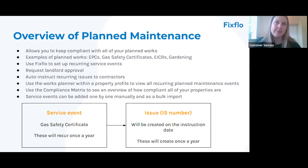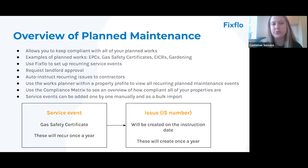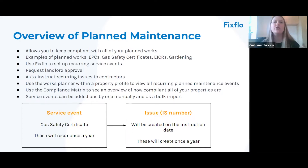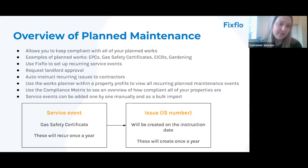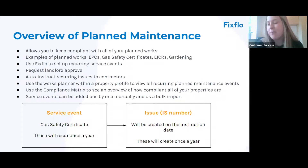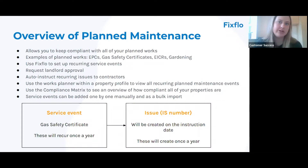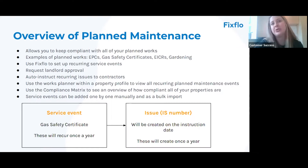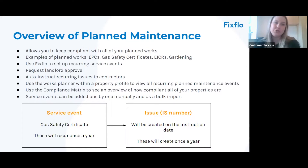You can use the fantastic works planner within a property profile to view all of your recurring planned maintenance events for that particular property. The compliance matrix allows you to see an overview of how compliant all of your properties are. Service events can be added one by one manually or via bulk import, and don't forget we have a fantastic planned maintenance course free of charge on FixedFlow Academy.